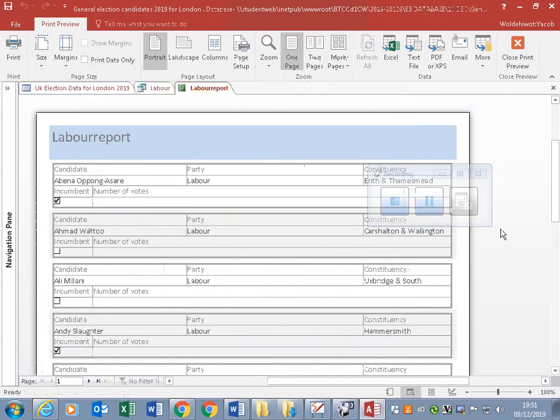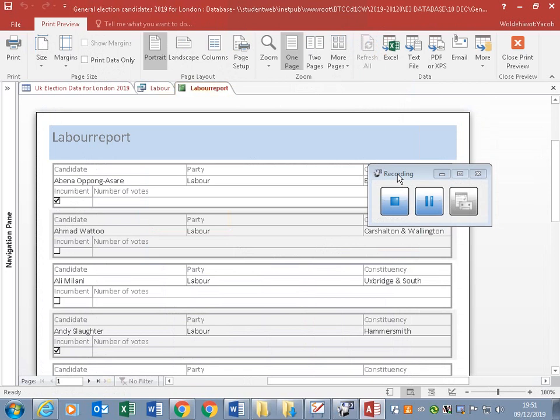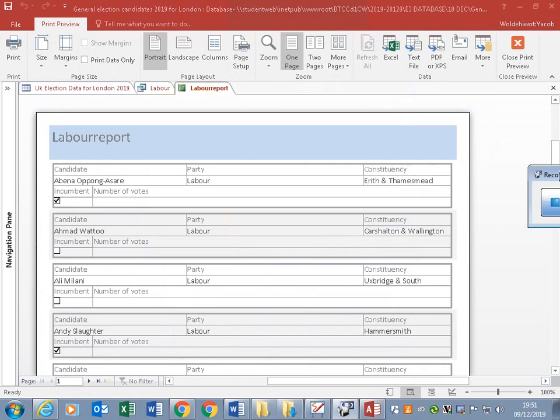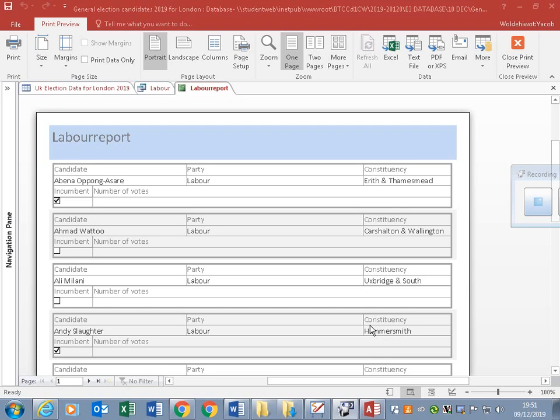We have done the report. We can customize it, but this is how the report is done.